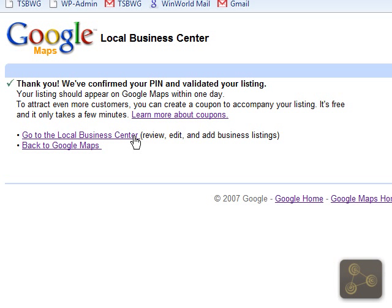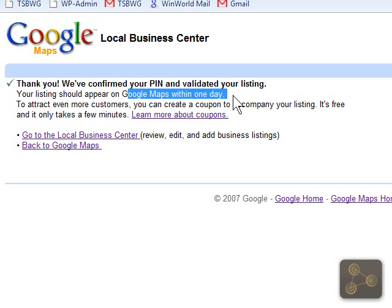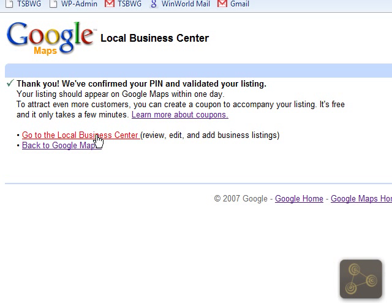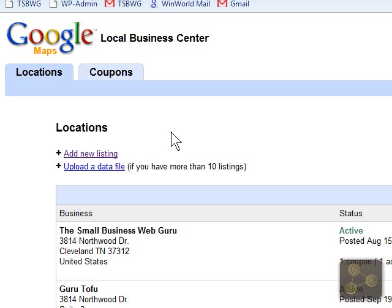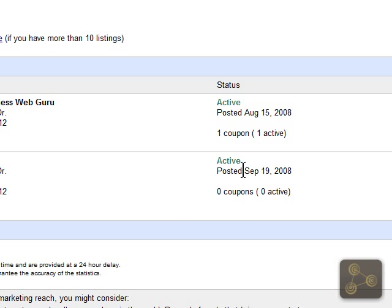And that should have done it. They've successfully validated our listing, and it says here that our listing will show up on Google Maps within one day. From here, you can go back to the local business center and view that this listing has been set up and is active.